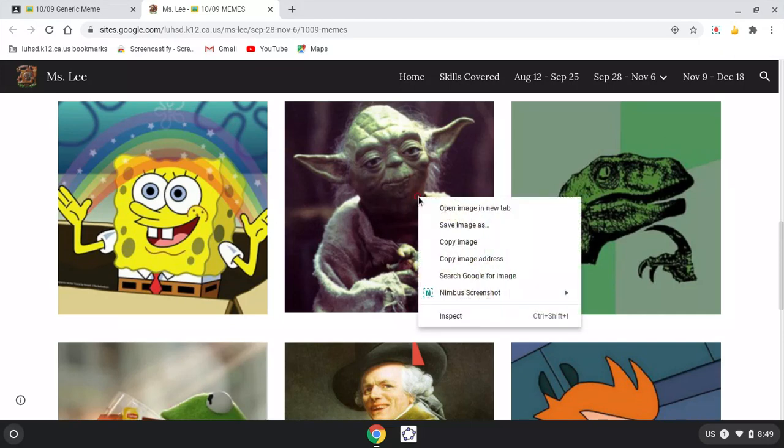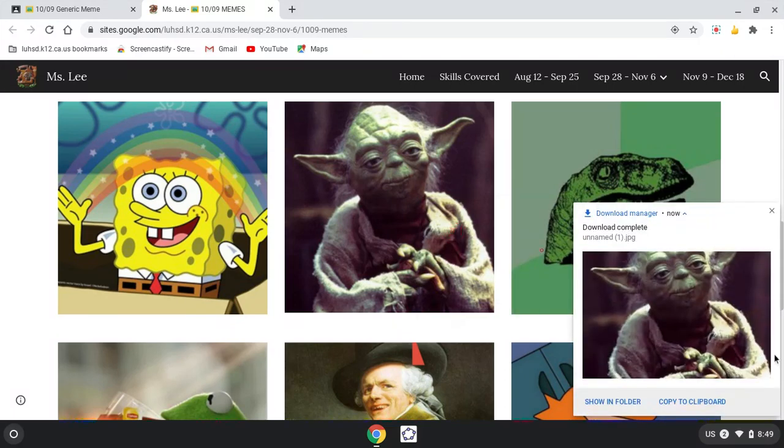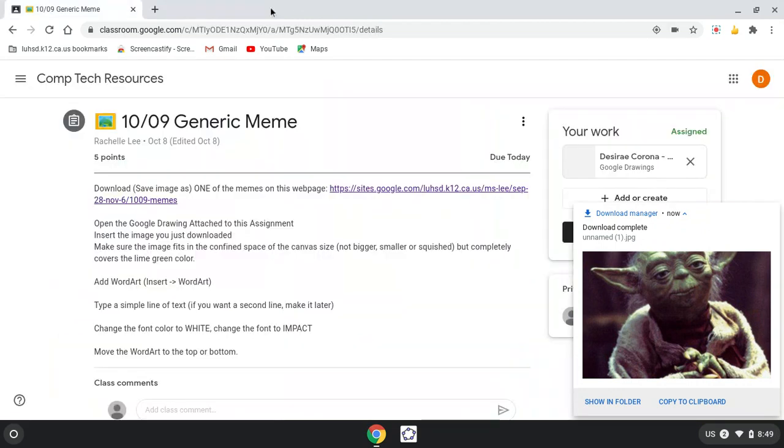Yep, you're right. Let's go with Yoda. Two fingers at the same time to right-click, save image as. Two fingers to right-click, save image as.